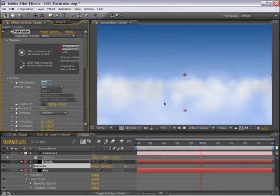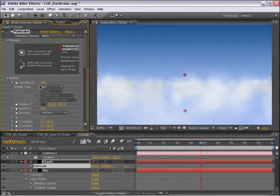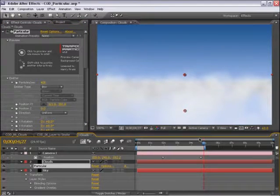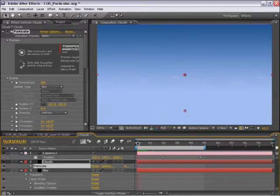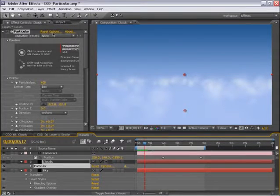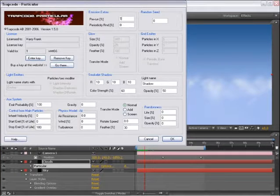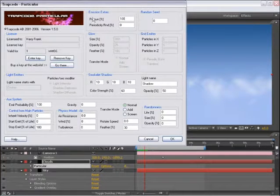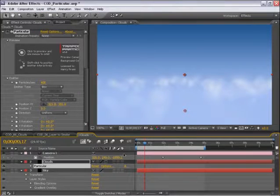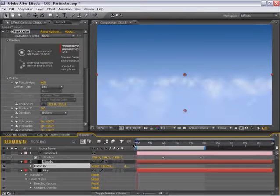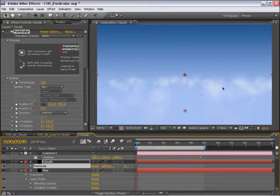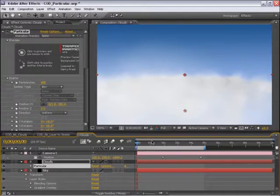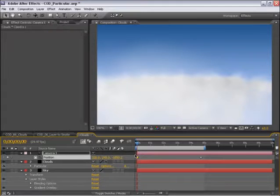I'm going to fill this out a little bit more by turning the particle count up and then do a quick render of our camera move here. As we're seeing, our clouds are fading up from very first frame, frame zero. So if we'd like to have them start from the very first frame and be there on frame zero, I'll set the pre-run to 100%. Now if I rewind to zero, we should see a full field of clouds there. Let's do a little bit of a render here.